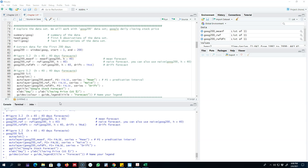In this video I'm going to show you a dataset which has a trend, and in this case we'll apply the drift method and see how it performs compared with the mean forecasting method and the naive forecasting method. So let's look at this example.